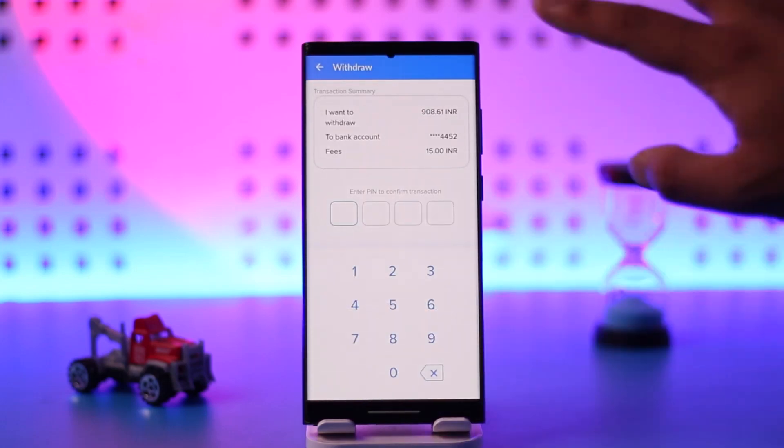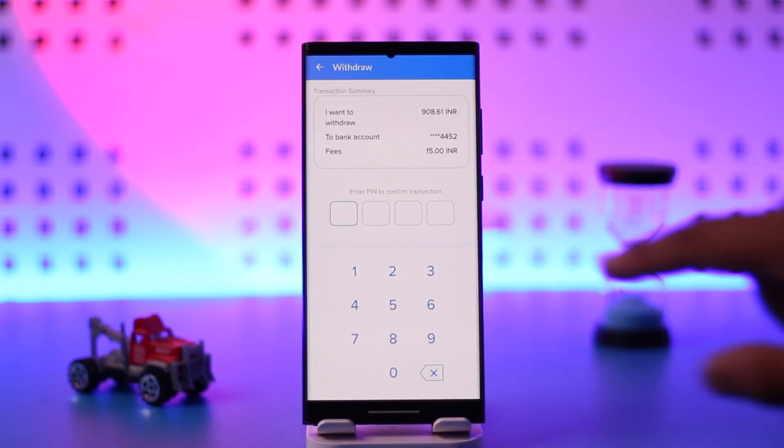Tap on Continue, then enter your transaction PIN, and after that your money will be withdrawn to your bank account.